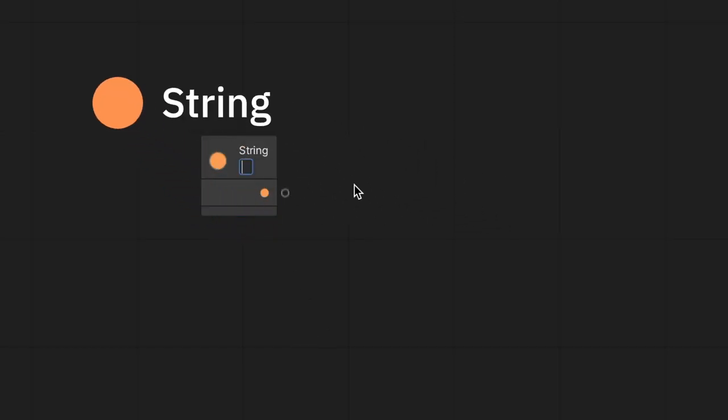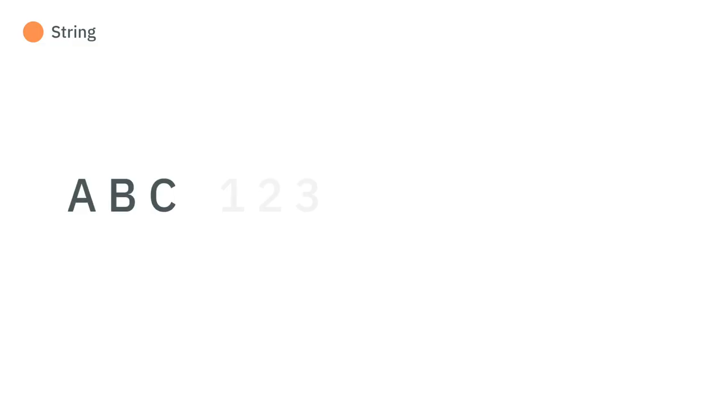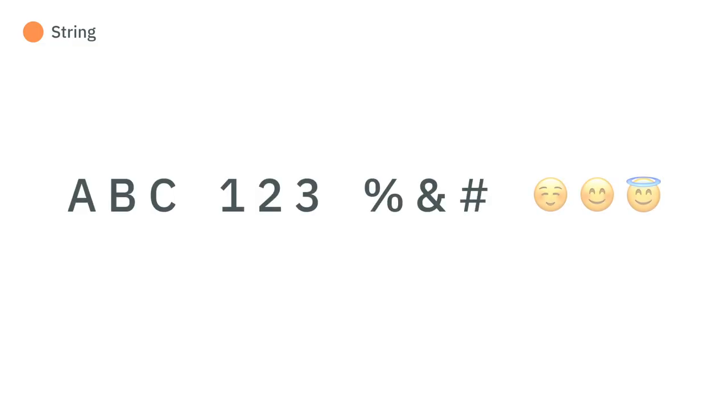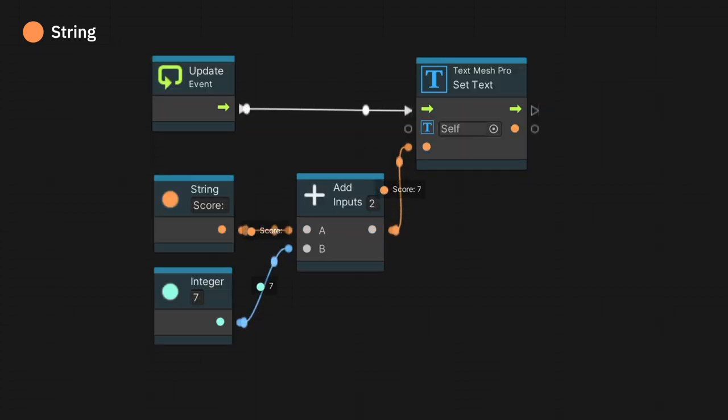A string is a variable length text, a sequence of characters like a name or a message. It can contain letters, numbers, symbols, and even emojis. We can use it to print messages to the debug console, or display dynamic text in the game's UI.